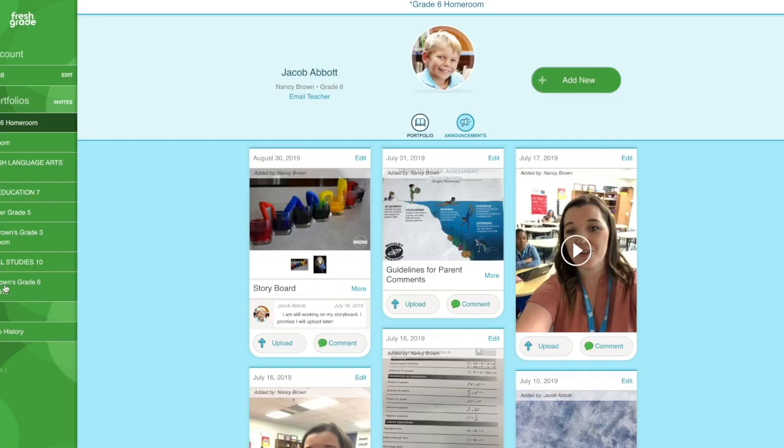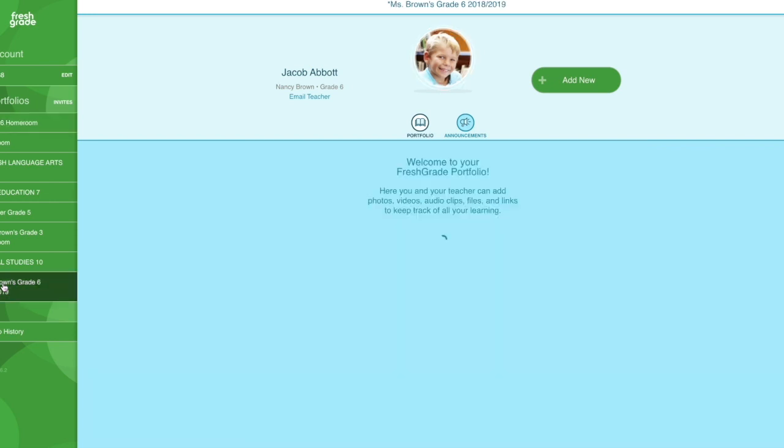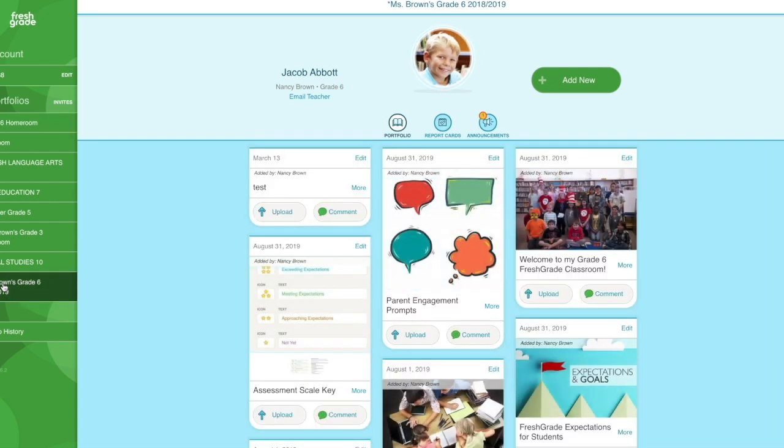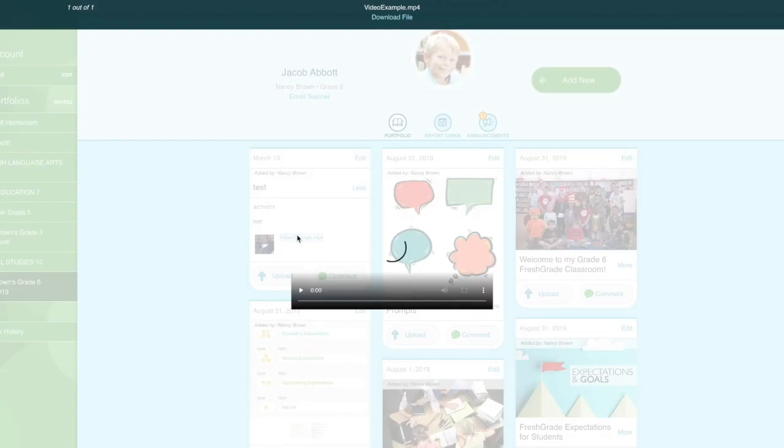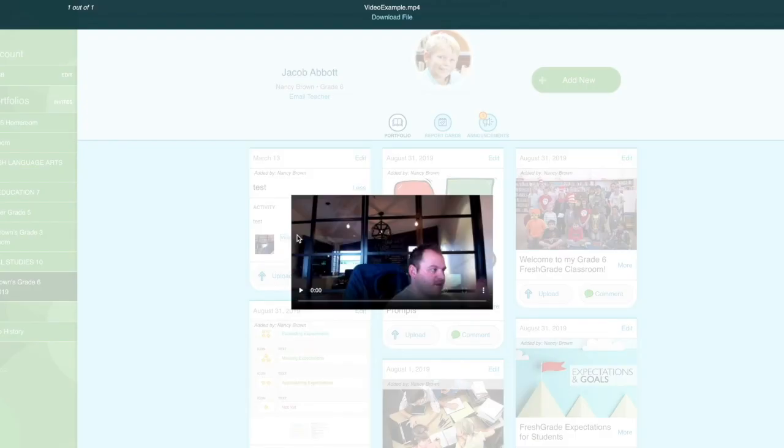So I'm just going to log in very quickly here. And what I do know is I was working in Ms. Brown's grade six class. So as you can see here, I have that assignment shown up. And again, if I want to watch the video, I can watch the video right here.